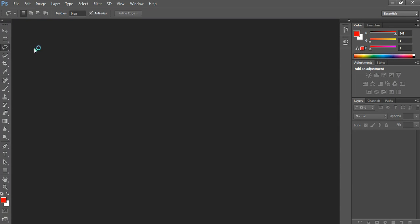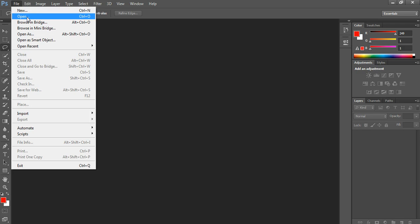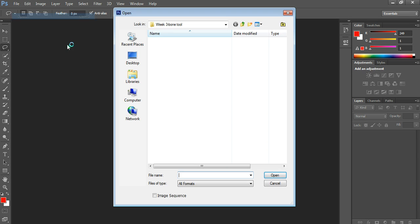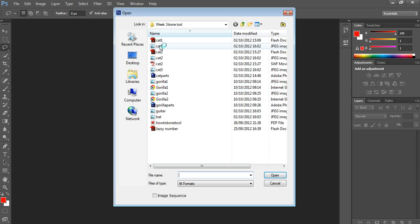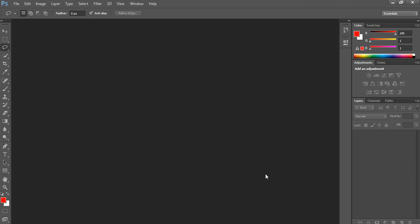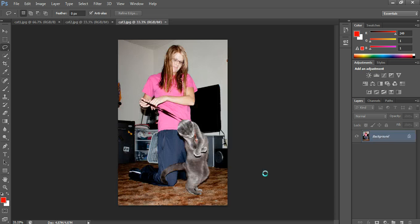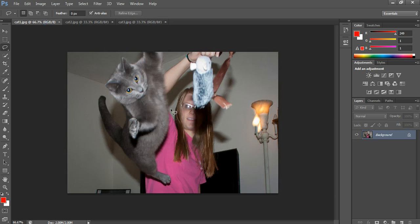This is a quick tutorial to show you how I made the cat image for the cat animation in Photoshop. I'm going to open up the three pictures of the cat that I used — cat 1, cat 2, and cat 3 — because I used different parts of each image to create the cat.